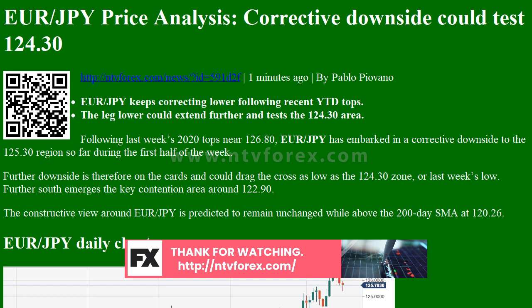EUR/JPY daily chart overview: today's last price 125.66, today's daily change 0.58, today's daily change percent 0.14%, today's daily open 125.83. Daily SMA20: 124.64, Daily SMA50: 122.53, Daily SMA100: 120.13, Daily SMA200: 120.28.